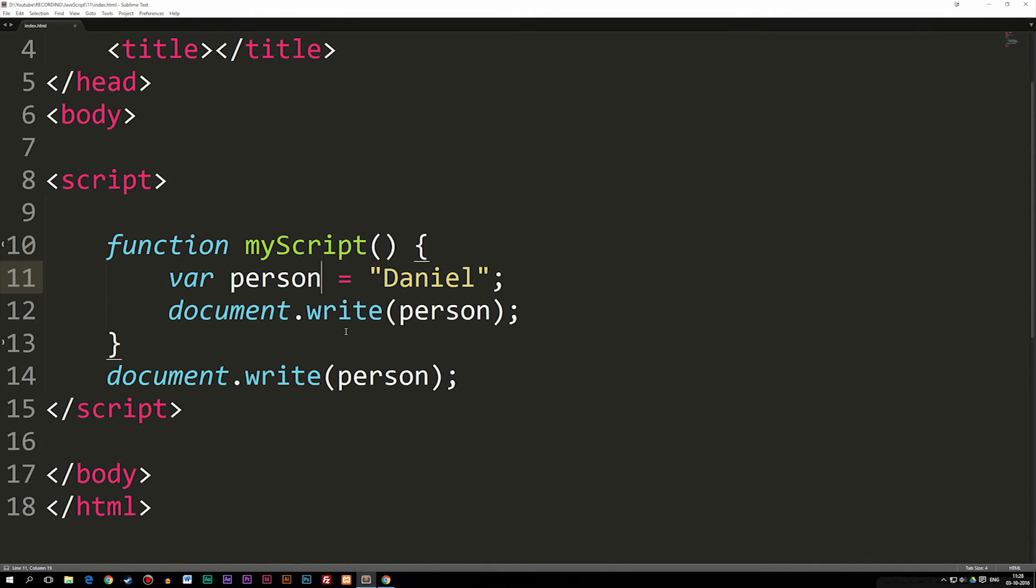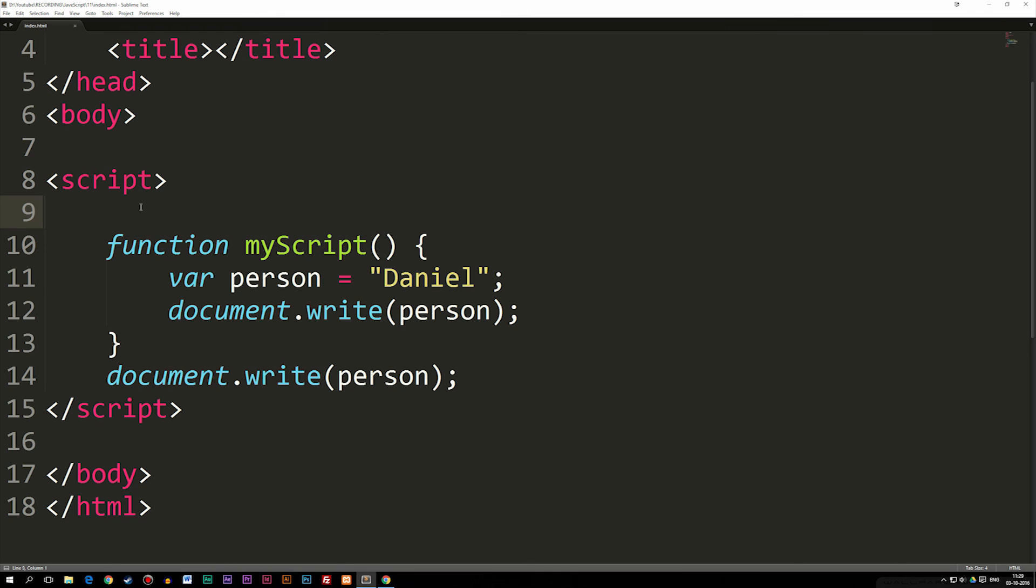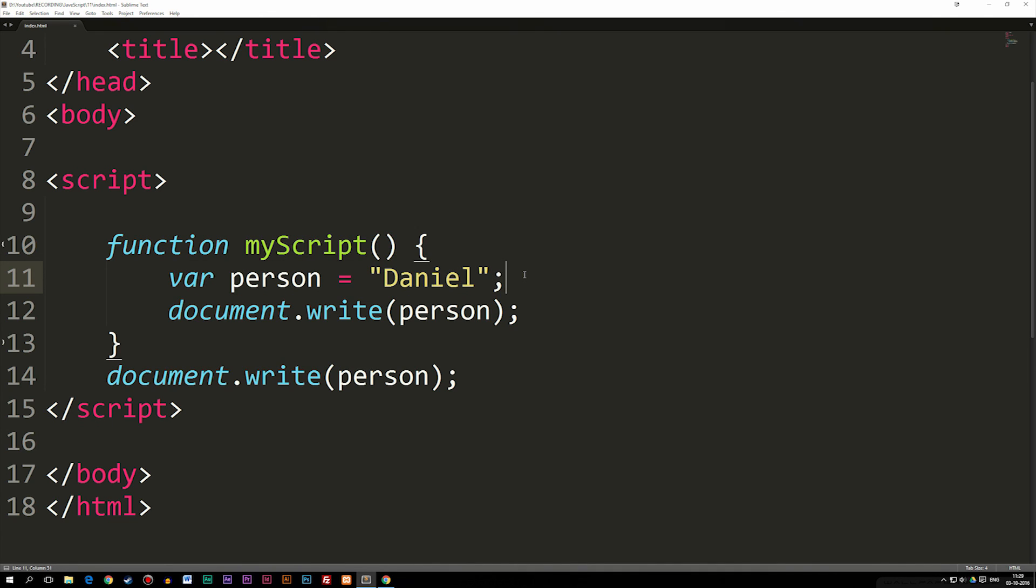So that's the basic idea behind local and global scopes. You need to make sure that if you want to create variables that you want to use in multiple functions, you need to have it outside in a global scope. If you have a variable or some kind of data that you only want to use inside a certain function, then you can create it inside the local scope like we've done here. I hope you enjoyed this episode and I'll see you next time.